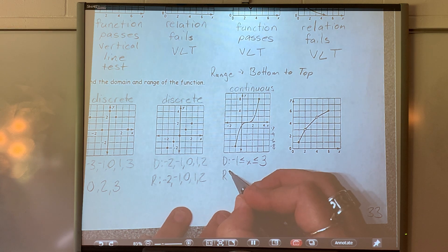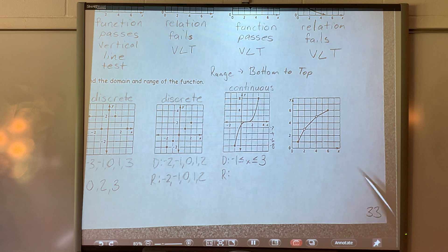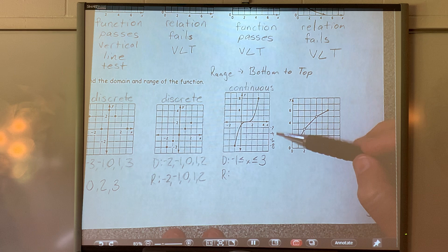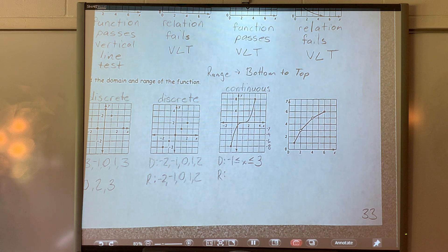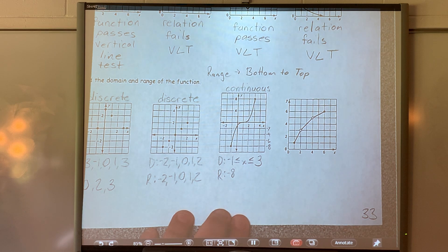Now for our range — range is y values, not x values. The y scale goes by twos. Looking from bottom to top, where is the bottom of my graph? It's at negative 8. Where is the top? Positive 8. So I have y in the middle, and the ends are filled in — so it's negative 8 ≤ y ≤ 8.